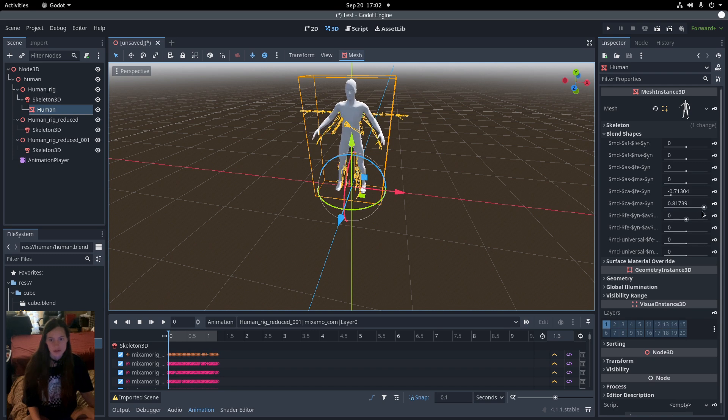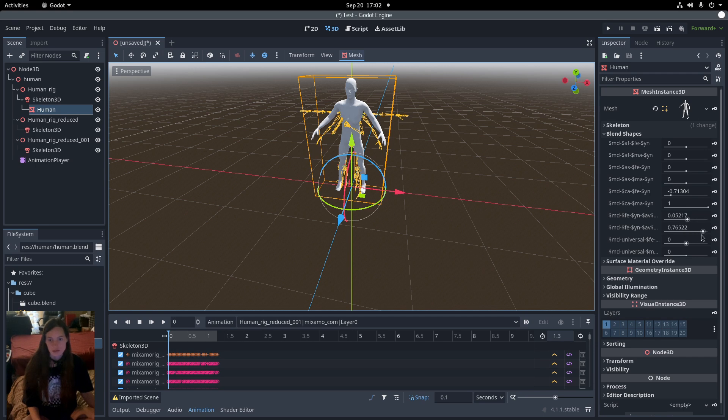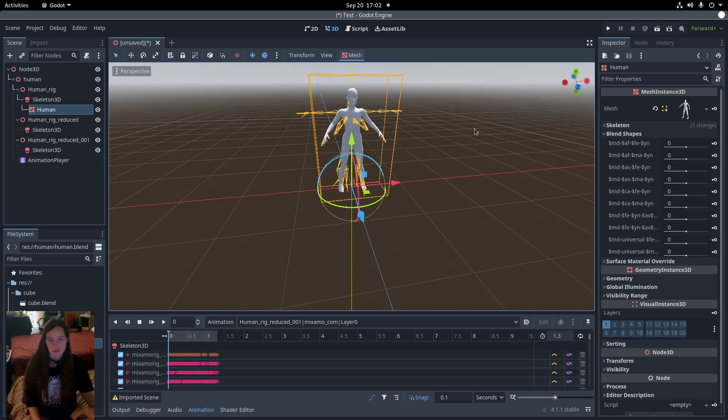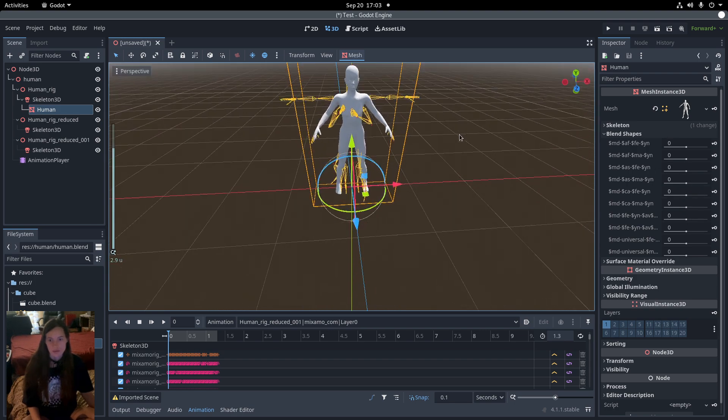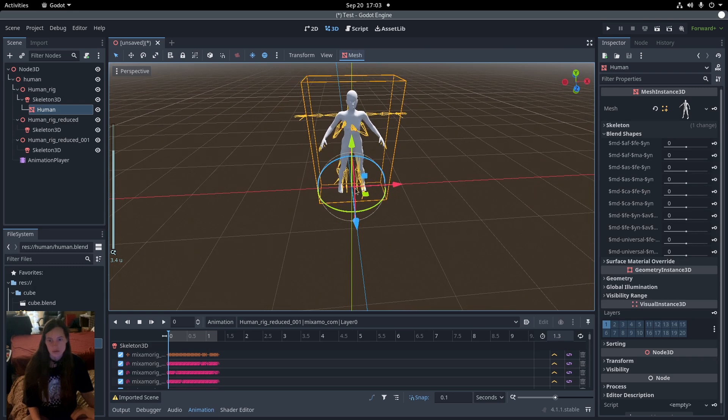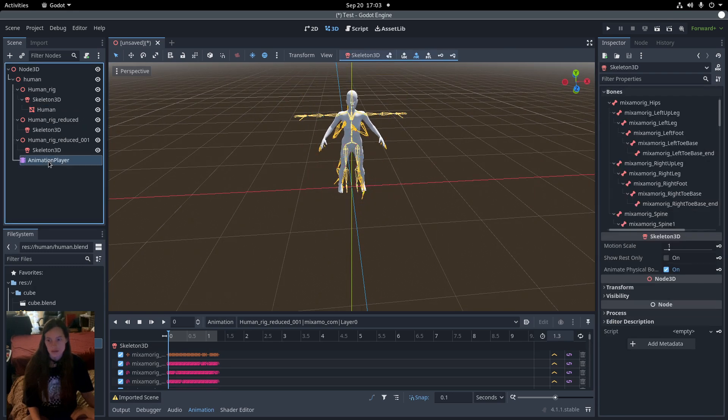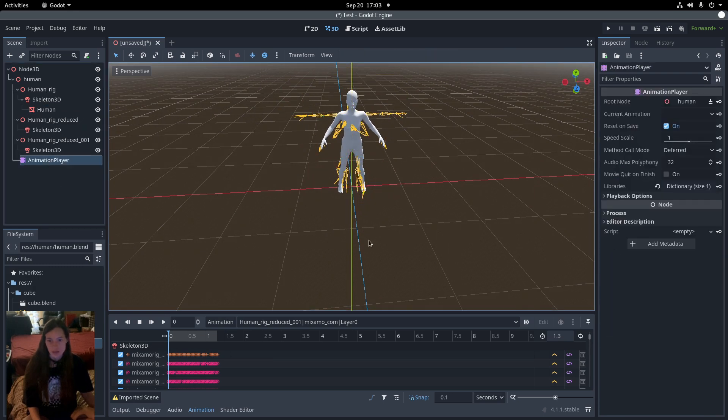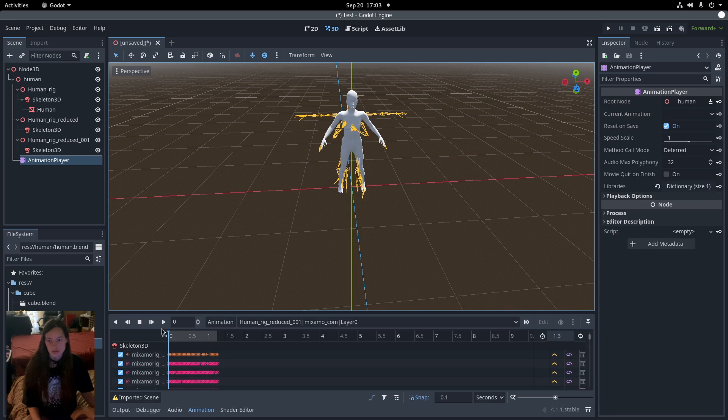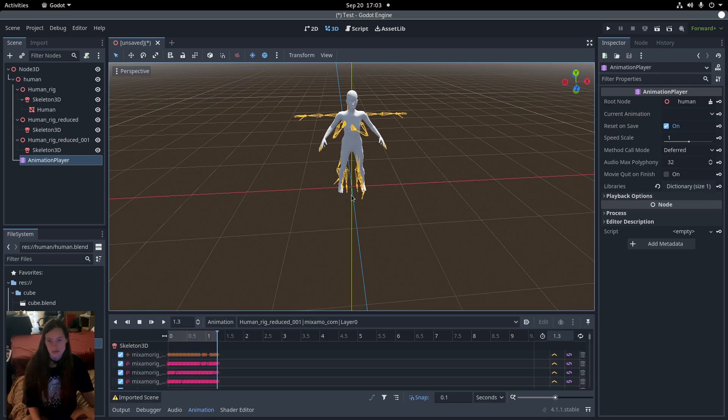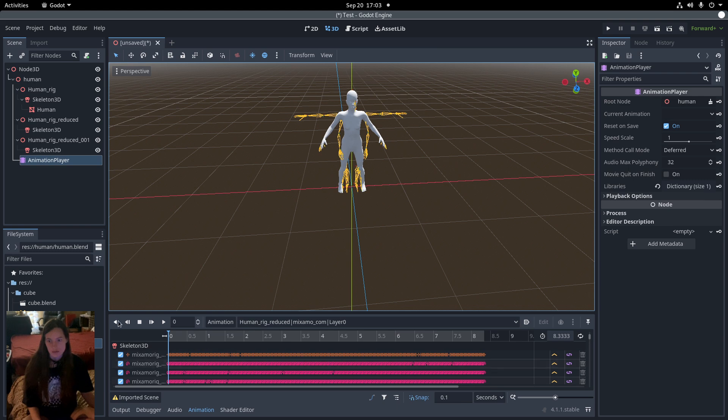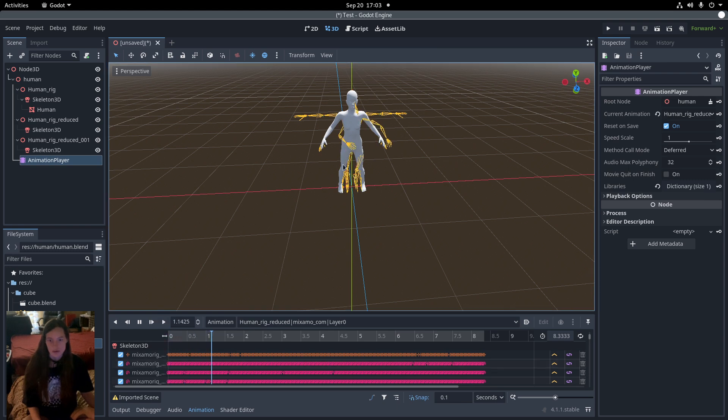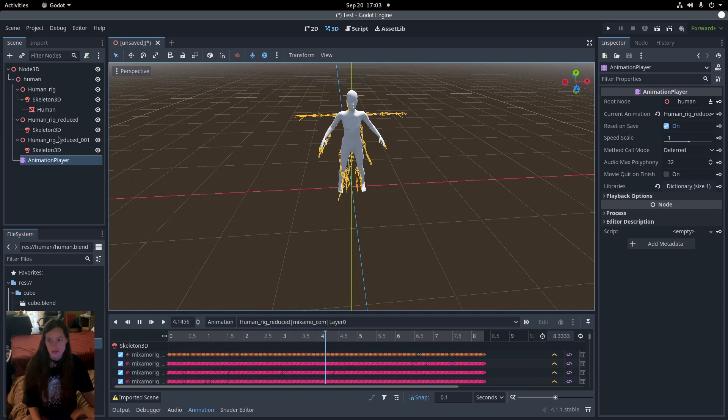So I can adjust these as you can see. I'll set those back to zero. And in the animation player, you can see these two animations are mapped to their own separate skeleton nodes.